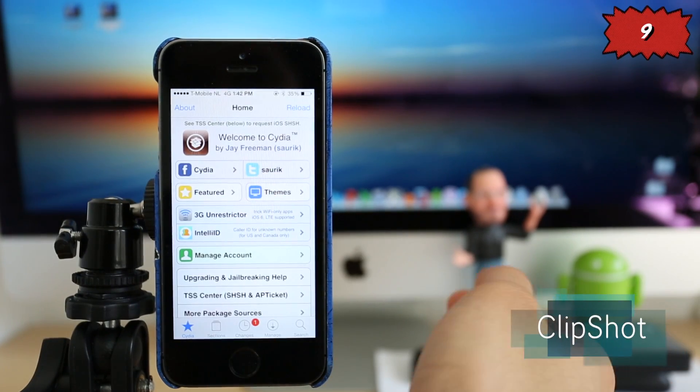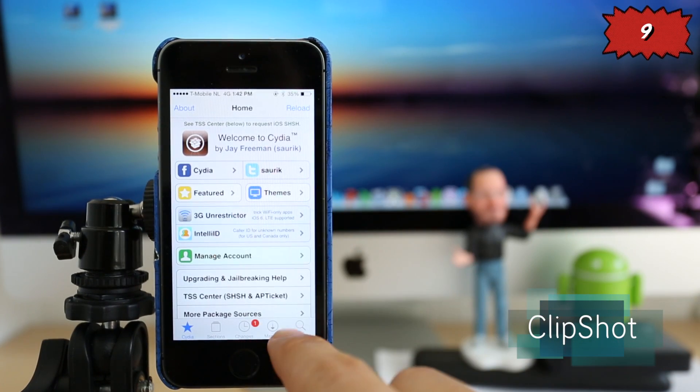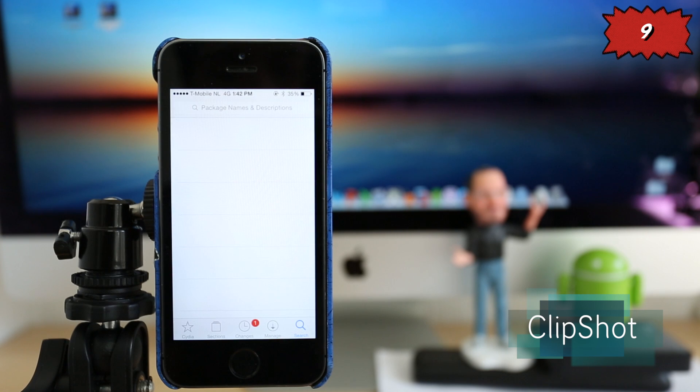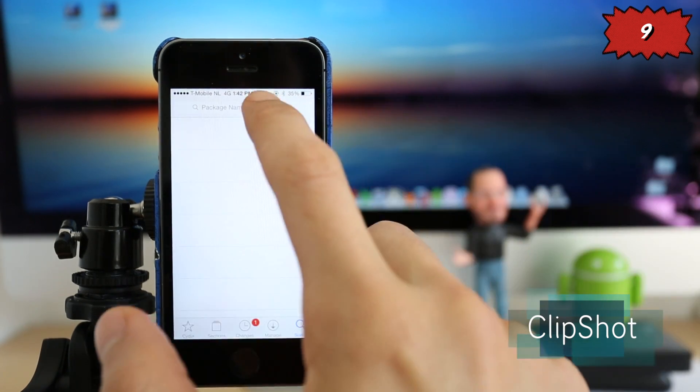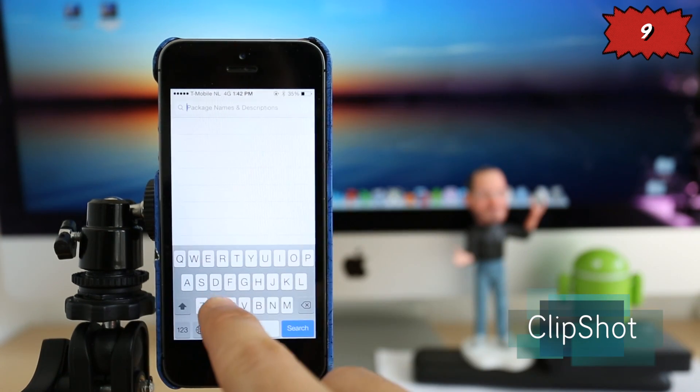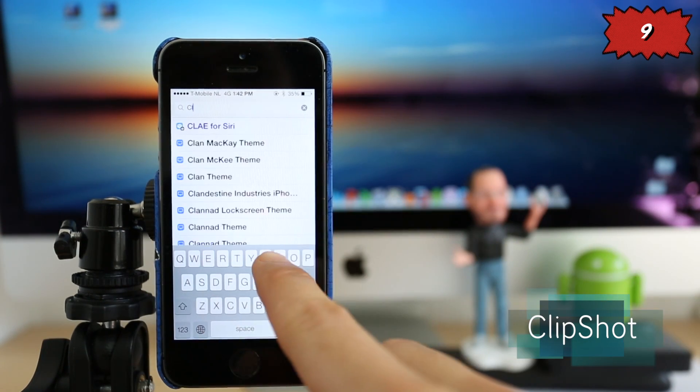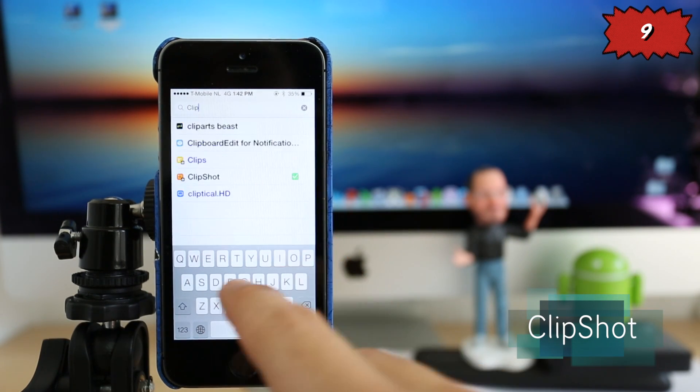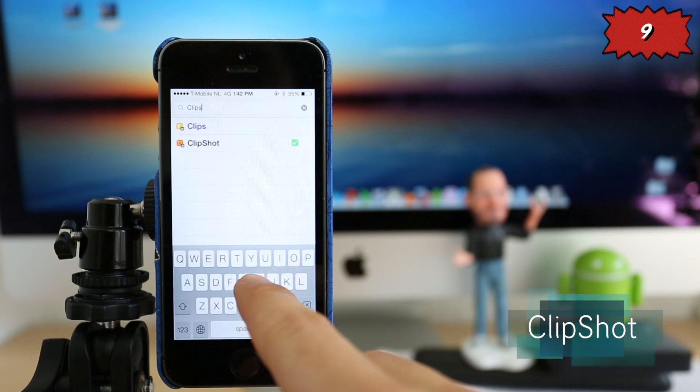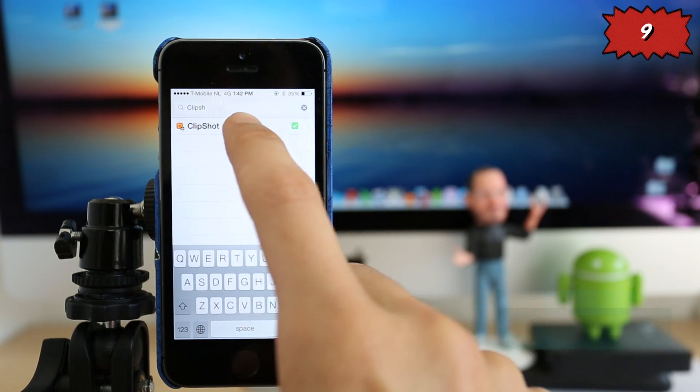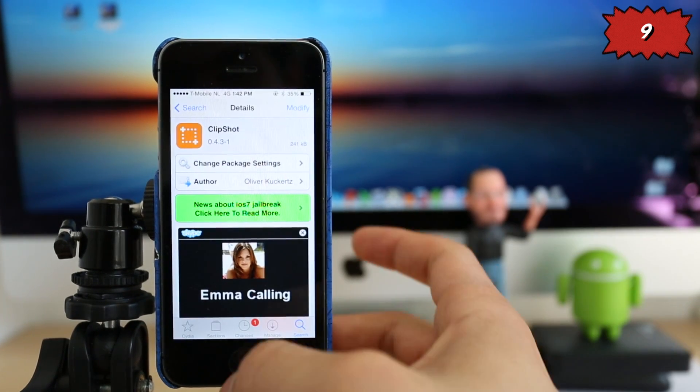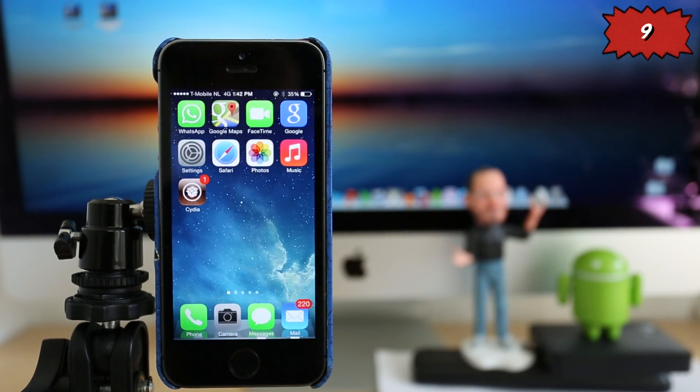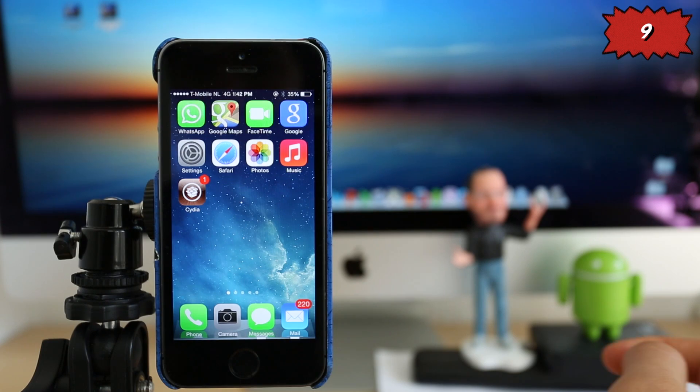On number 9 we have ClipShot. This is a great application, especially if you use a lot of screenshots or send a lot of screenshots to different people. You can write it like this on the Cydia search and you will find it just like this. It's 100% free. So once you install it,